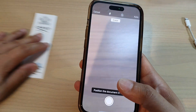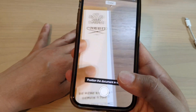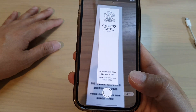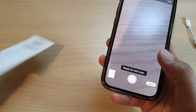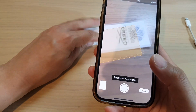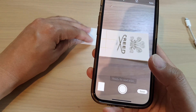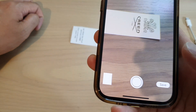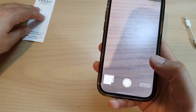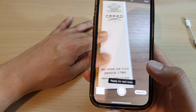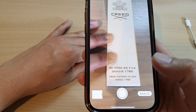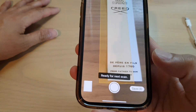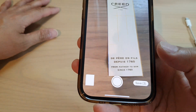Now have your documents placed under the camera. Your iPhone will automatically detect the documents and scan them. Once you are happy with the scan, you can continue to scan additional documents to capture multiple pages.